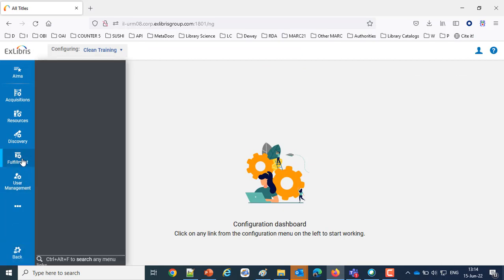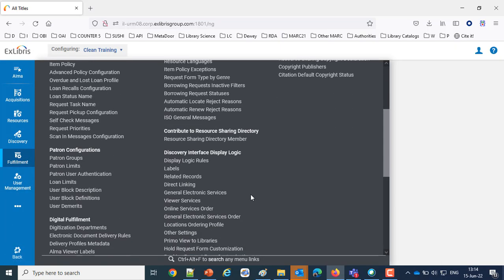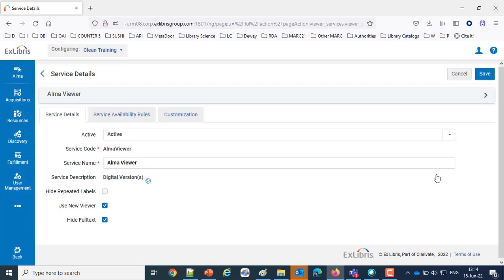Then to the Viewer Services, and within the Viewer Services we have the Alma viewer activated. We will edit and we have chosen Use New Viewer. So that is the only prerequisite for this feature.